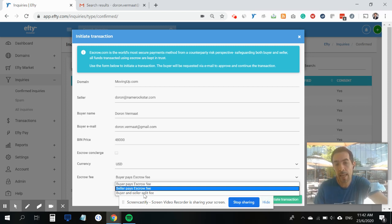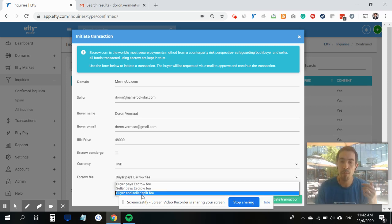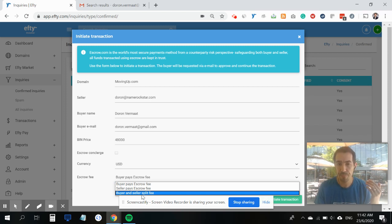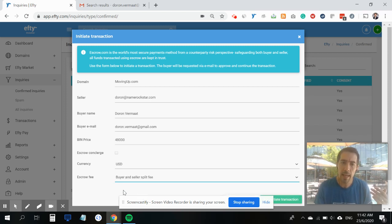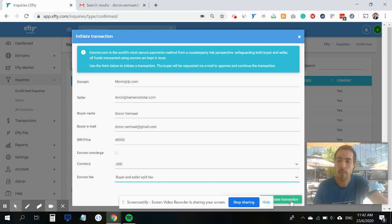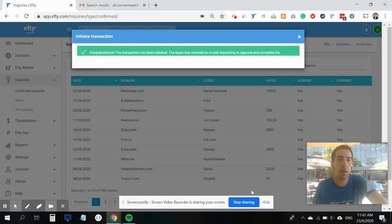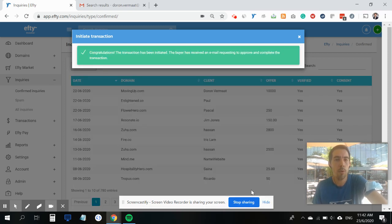Last but not least, I can choose who will be paying the escrow fee - will the buyer be paying the escrow fee, will it be me the seller, or are we going to split it? In this case I'm going to choose buyer and seller split fee.